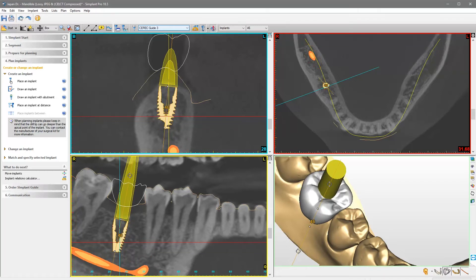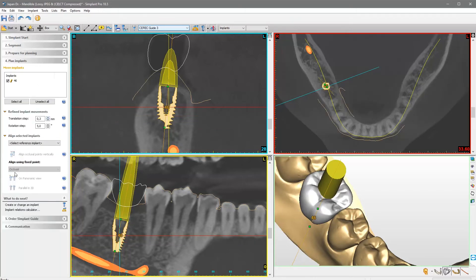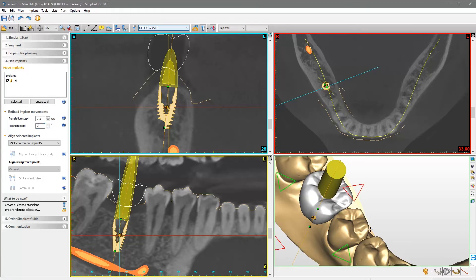If you want to have more accuracy in these adaptations, you can choose the Move Implants option in the task panel. Here, you can indicate the millimeters and degrees the implant will move or rotate with each use of the movement controls. As soon as you move the mouse to one of the views, a set of movement controls — arrowheads and rotation controls — arrowed circles, will appear.